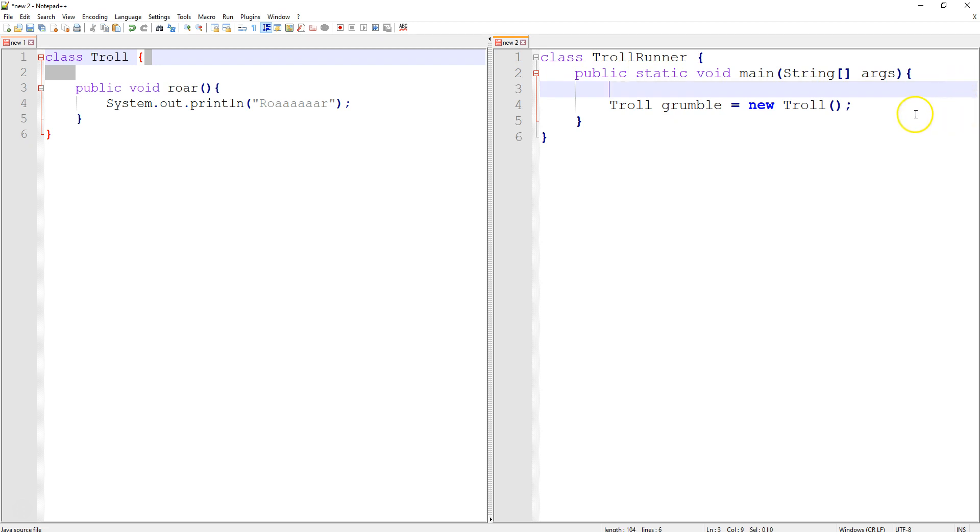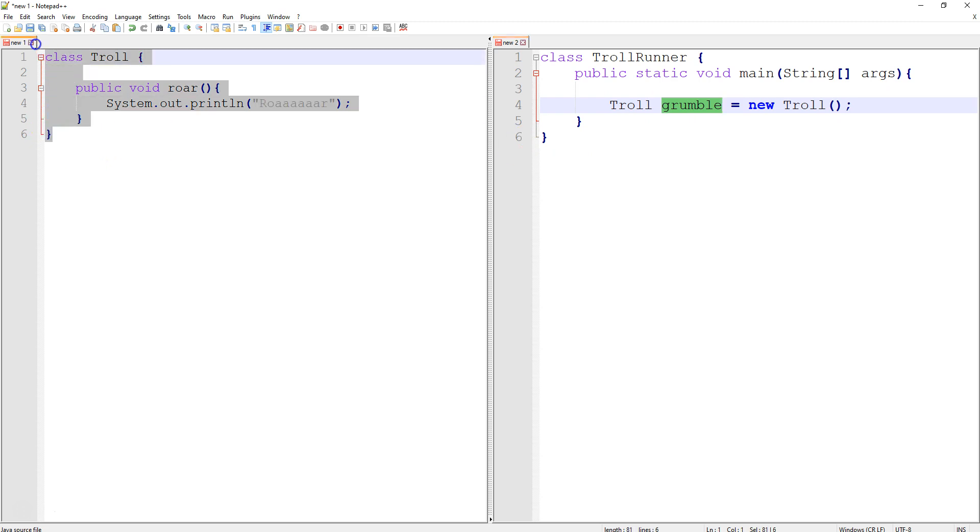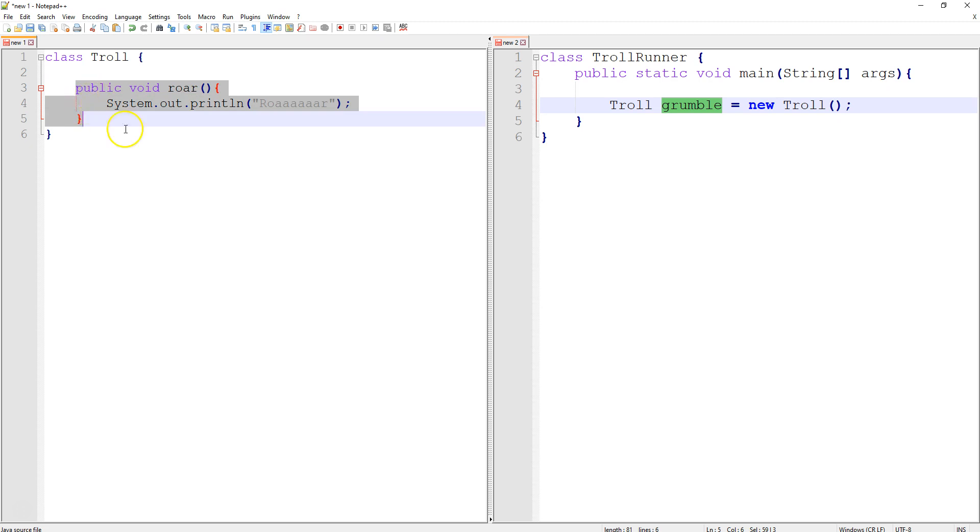So now I've made a troll called grumble. Looking over at the troll class, it's pretty simple. All he can do is roar, and that's it. He has no facts about him. He has no other abilities.